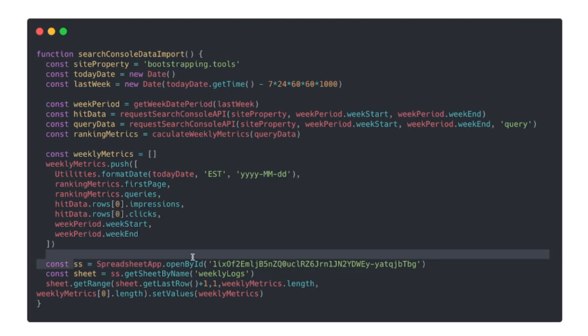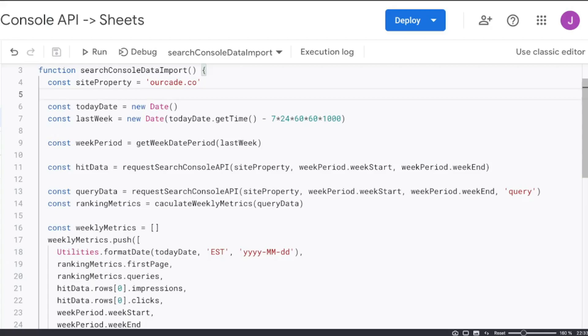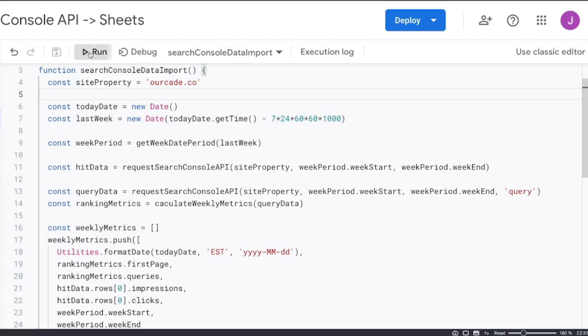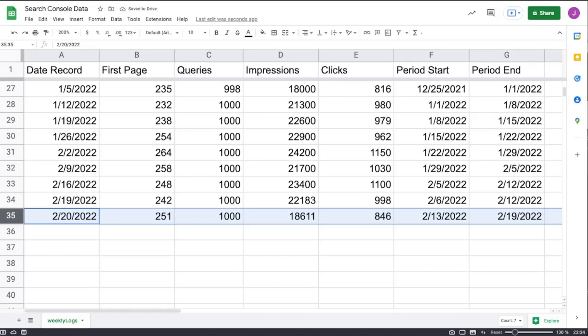Then we'll call SpreadsheetApp.openById in order to open up our spreadsheet. We'll get the sheet that we want to log this into and we'll finally set the values to this range. And to test it we'll run this in the script editor, go back to our spreadsheet, we can see that there's a new row with the data for last week.